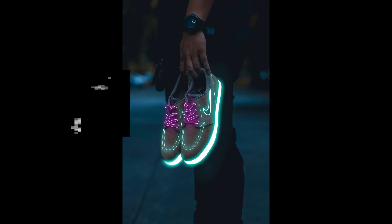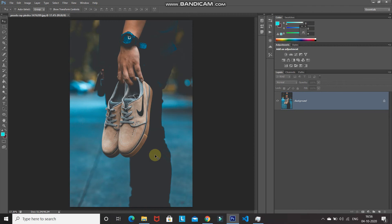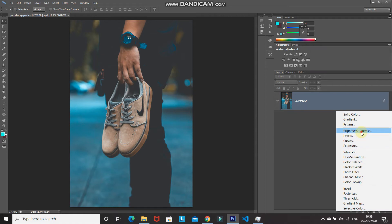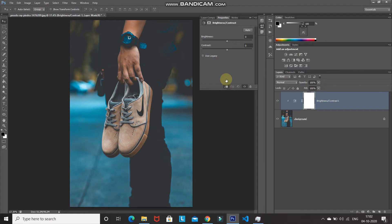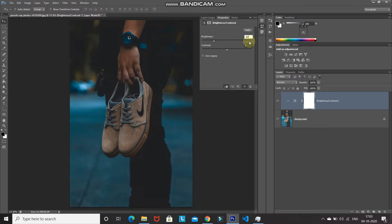So without wasting any more time, let's get started. This is the image where we will be giving the glowing neon effect to the shoe object. The download link for this image will be in the description below. The first step is to darken the overall image for a nice neon glowing effect. Click on the 'Create New Fill or Adjustment Layer' icon, select 'Brightness and Contrast', then click the 'Create Clipping Mask' icon so changes only affect the background layer. Start decreasing the brightness — for this image, minus 80 is looking proper.